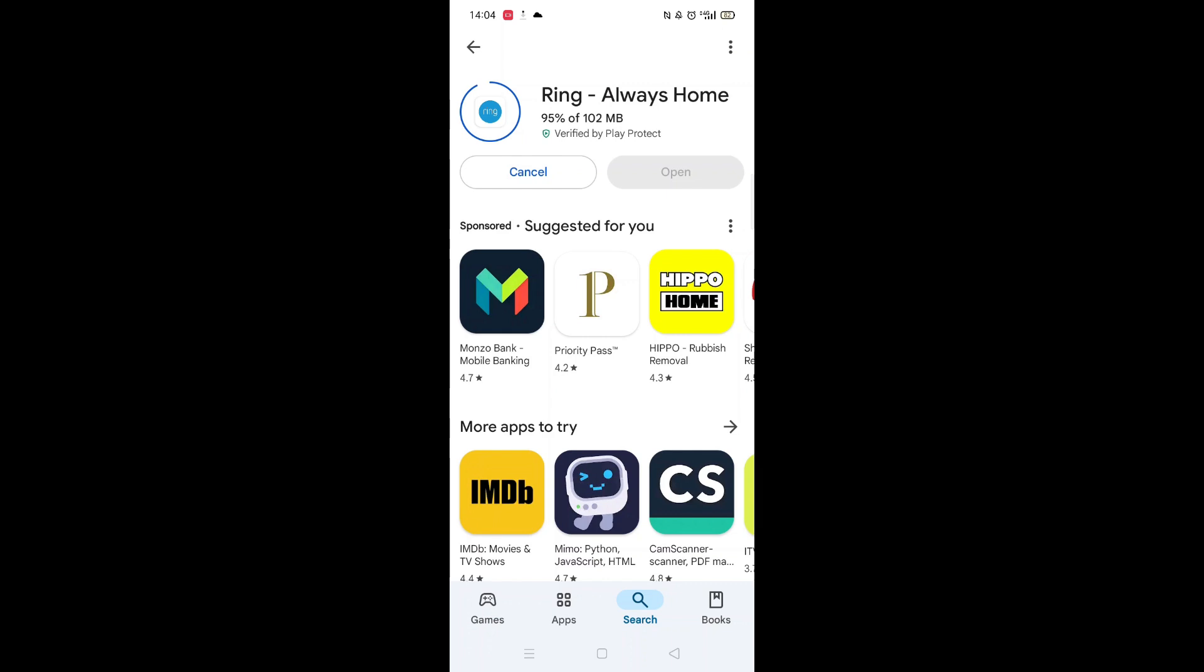The app will now start downloading to your phone. This may take several minutes, so hang tight.